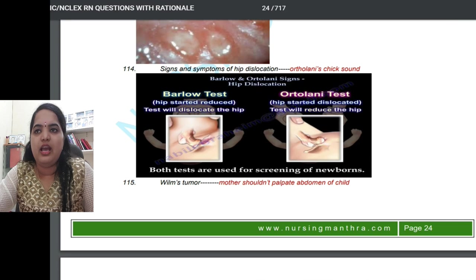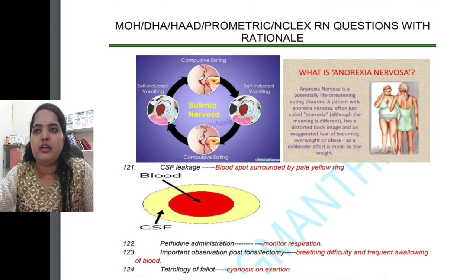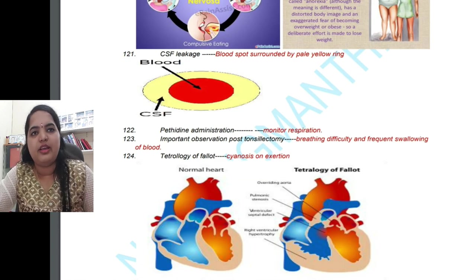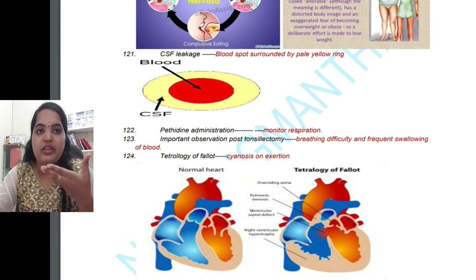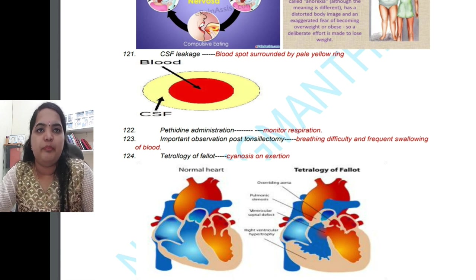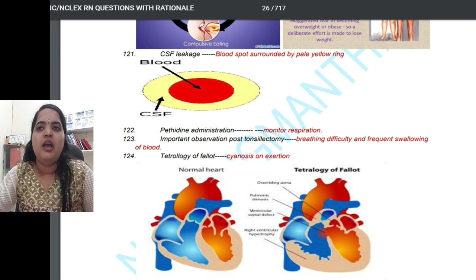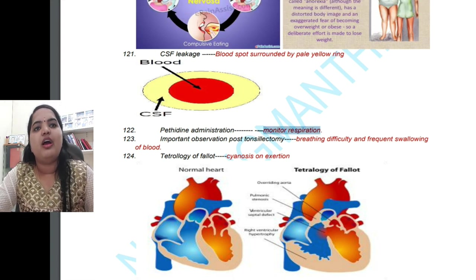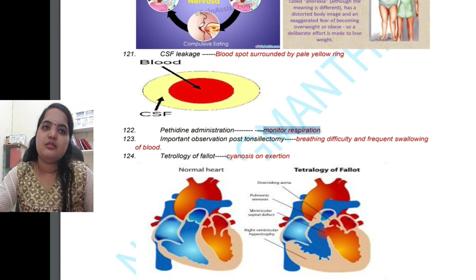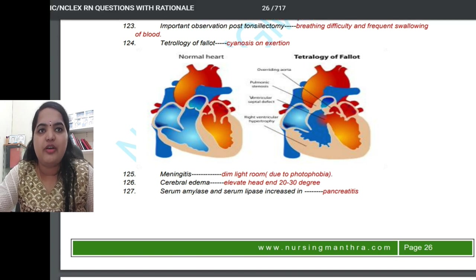For anorexia nervosa, the signs and symptoms are mentioned. CSF leakage is identified by placing a gauze swab — you will see a blood spot surrounded by a pale yellow ring, which indicates CSF leakage. When administering narcotics such as pethidine or morphine, you must monitor respiration because these medications cause respiratory depression. Tetralogy of Fallot is shown with a picture of each of the four defects.